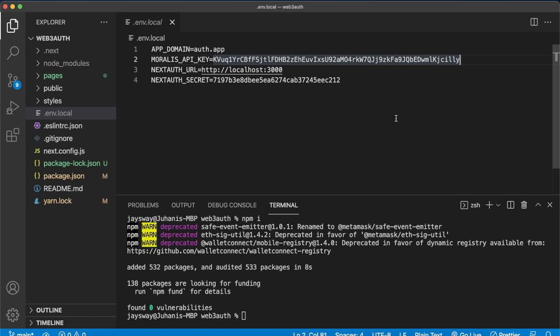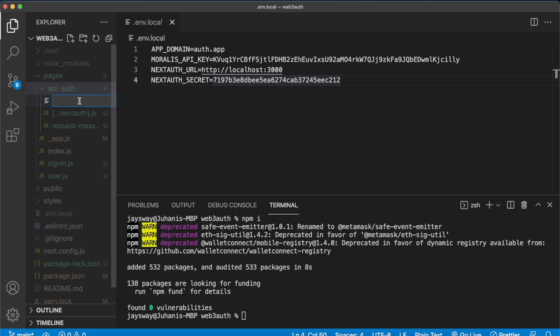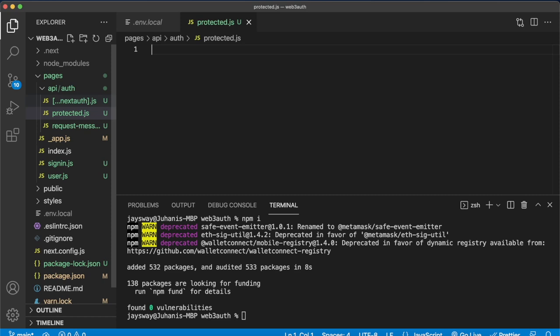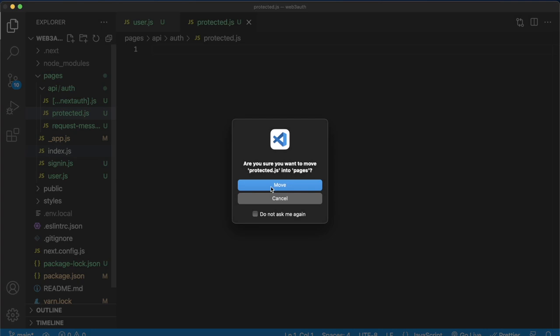So now we can go ahead and work on the pages folder, which has our front end over here. Currently, we just have the user page and the sign-in page, and the back end in the API folder. But we have to create that protected page. So let's create a new file called protected.js. Before we start, seems like we put our protected.js file in the back end, so make sure you move it into the pages folder so it's in the front end.